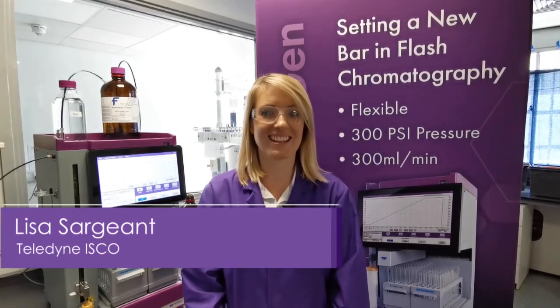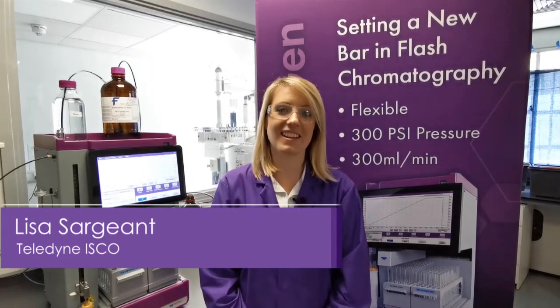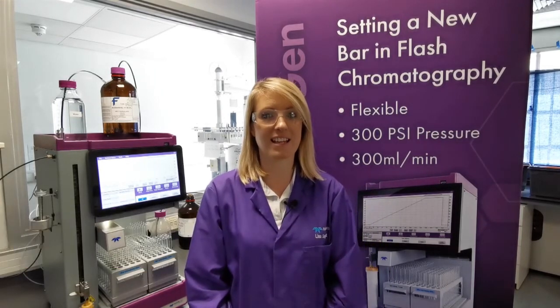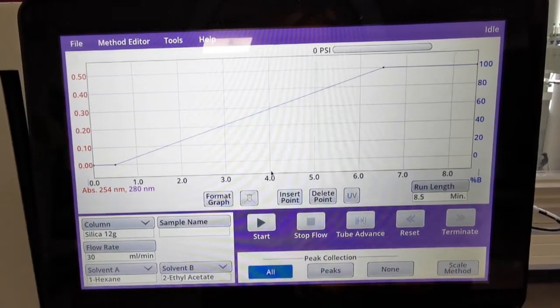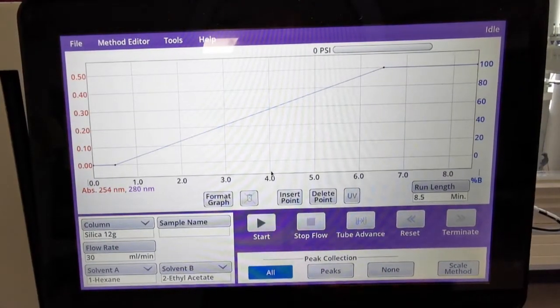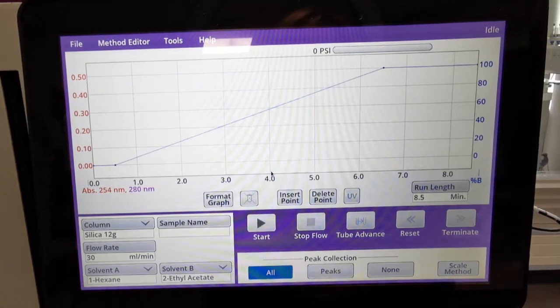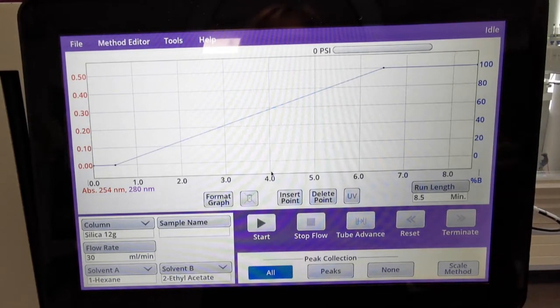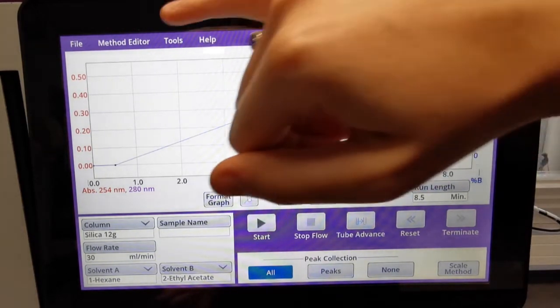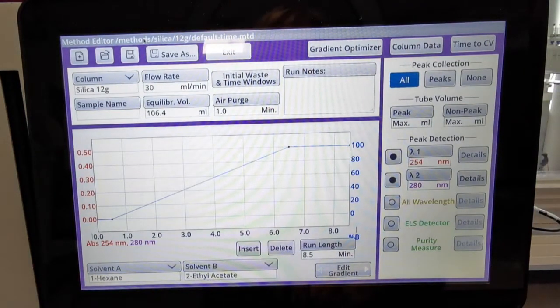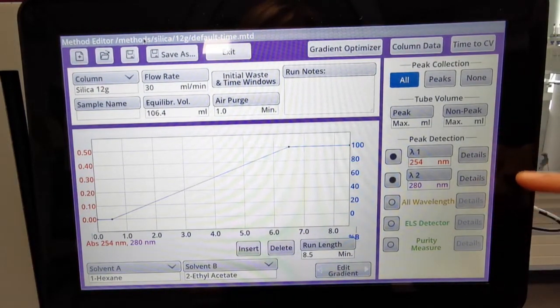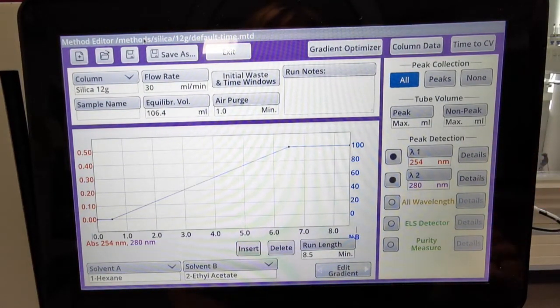Hi, I'm Lisa from Teledyne ISCO and in this short video today I'm going to show you the flexibility of our photo diode array detector and how you can edit each wavelength individually. Here we are on the front screen of our CombiFlash next-gen range. If I go into method editor at the top here, you can see we've got our peak detection parameters on the right hand side.